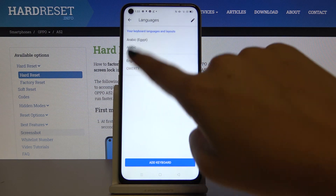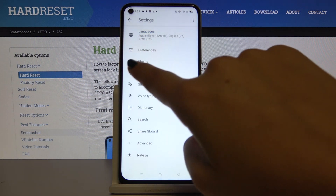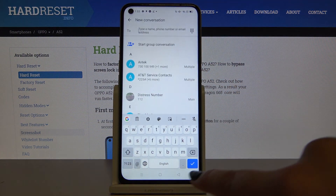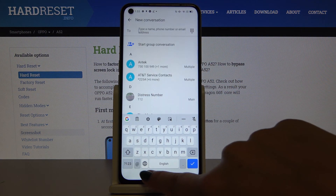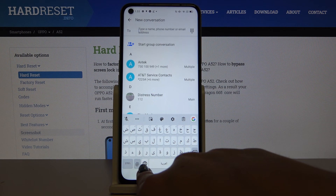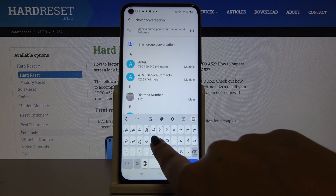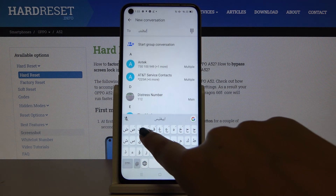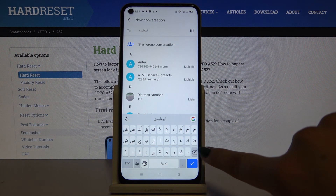Let's get back to the keyboard, and as you can see, after clicking on the globe icon, we've got the Arabic keyboard applied.